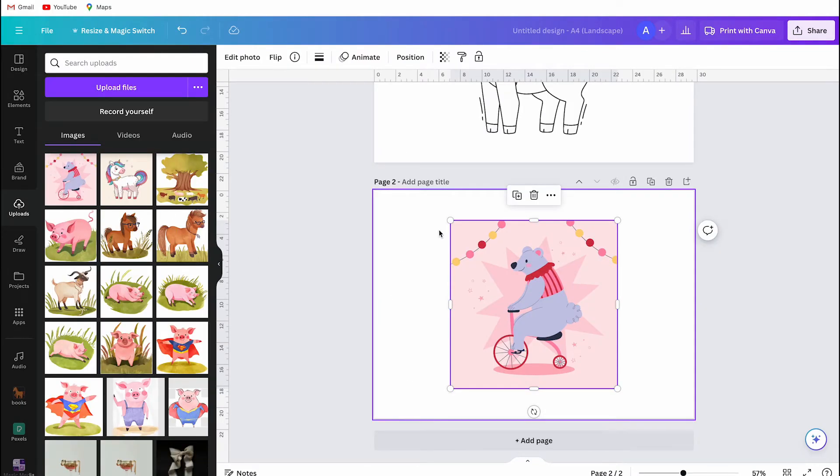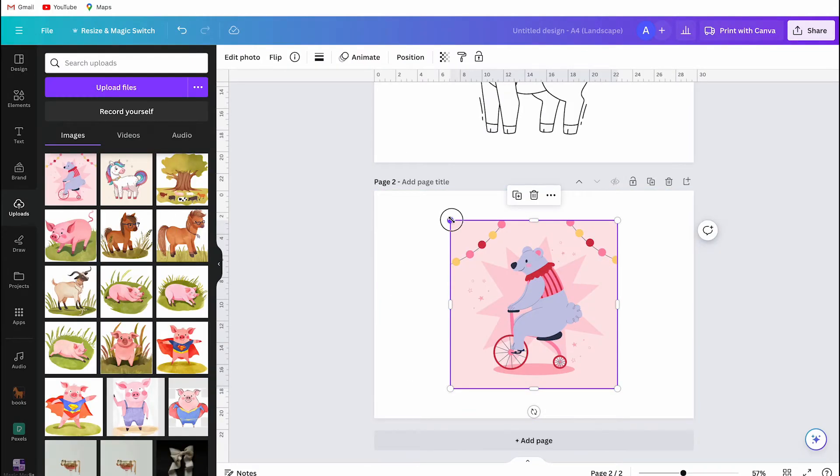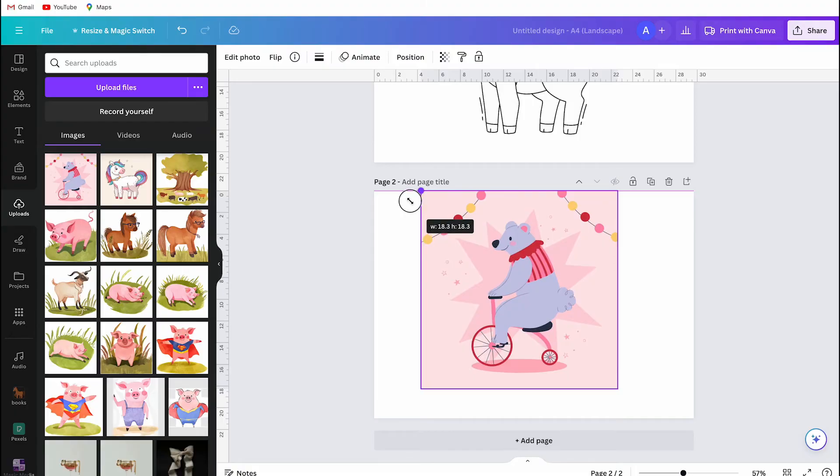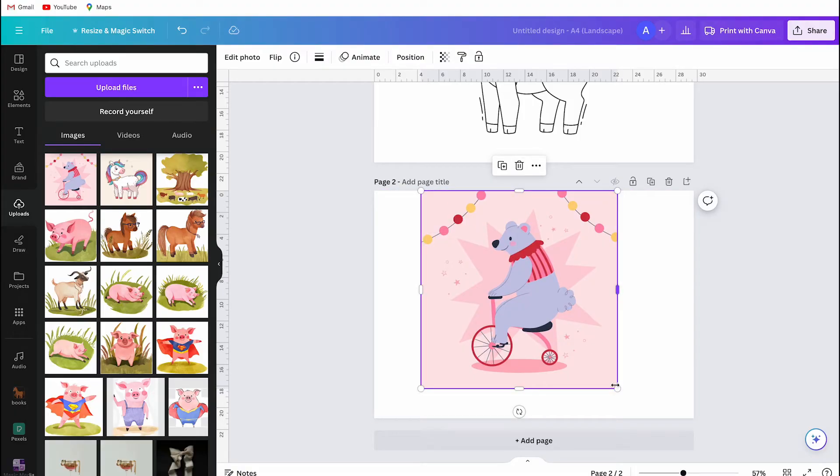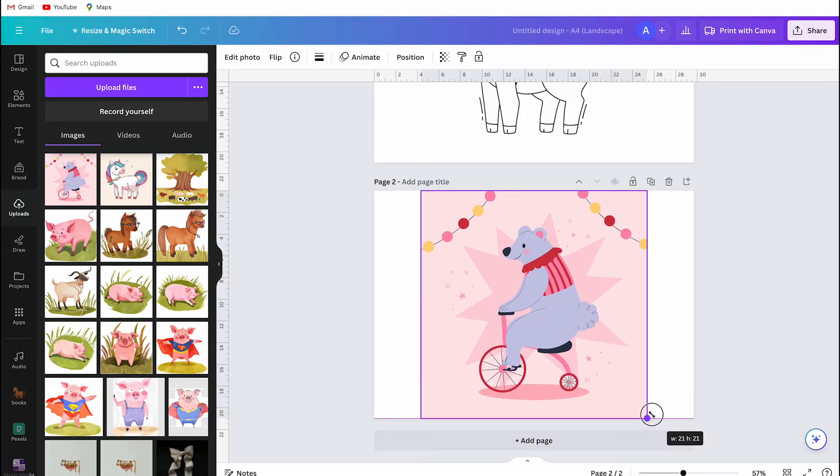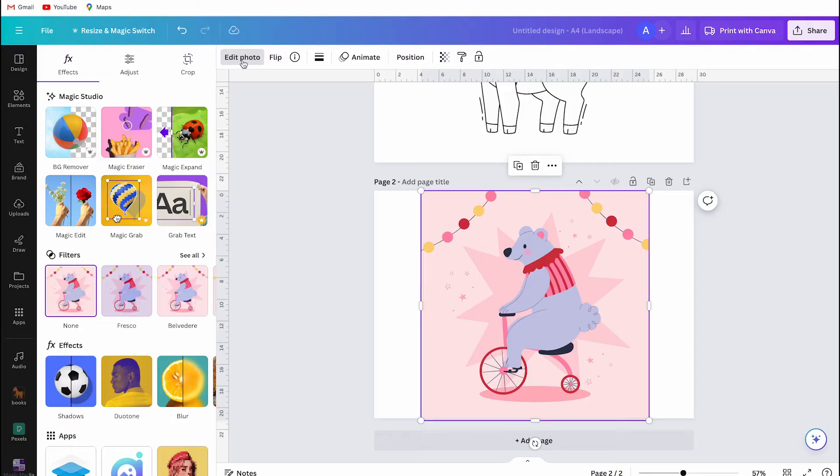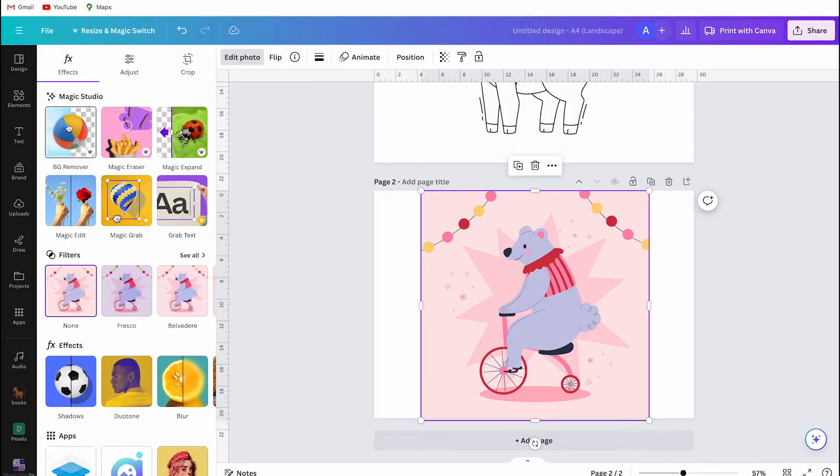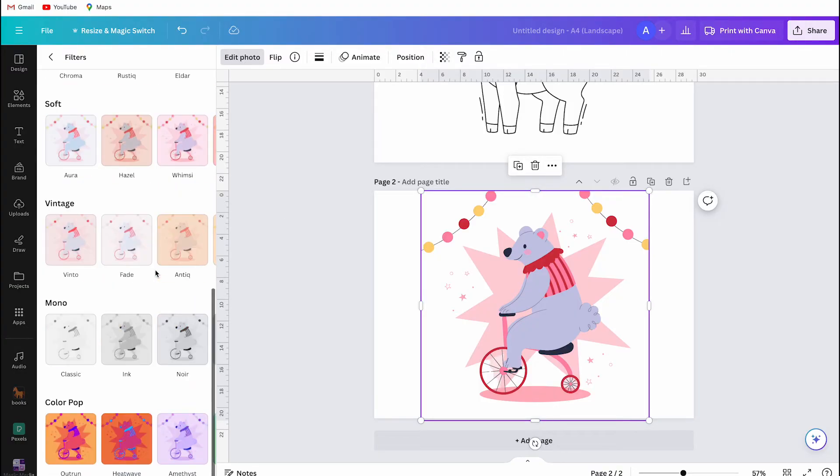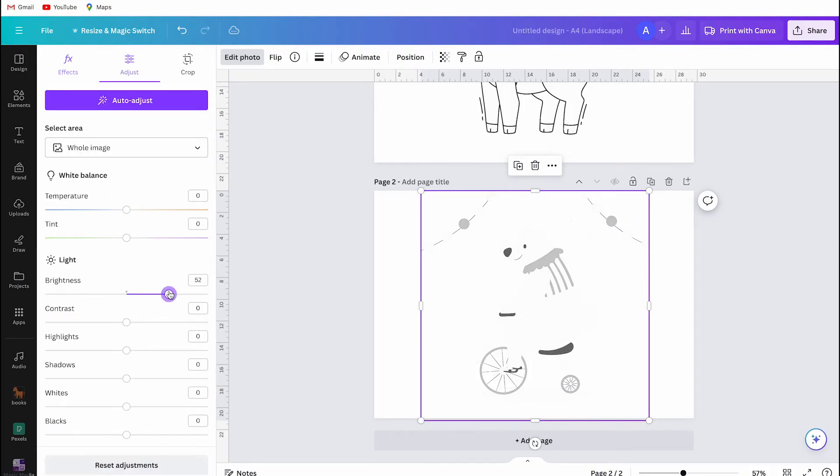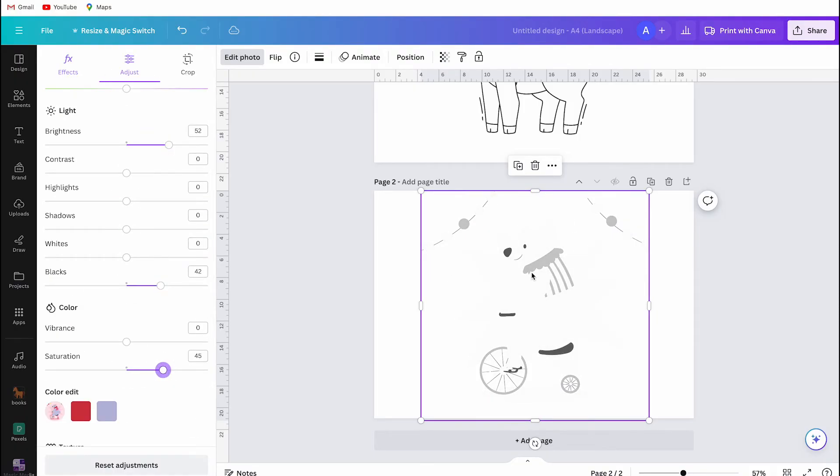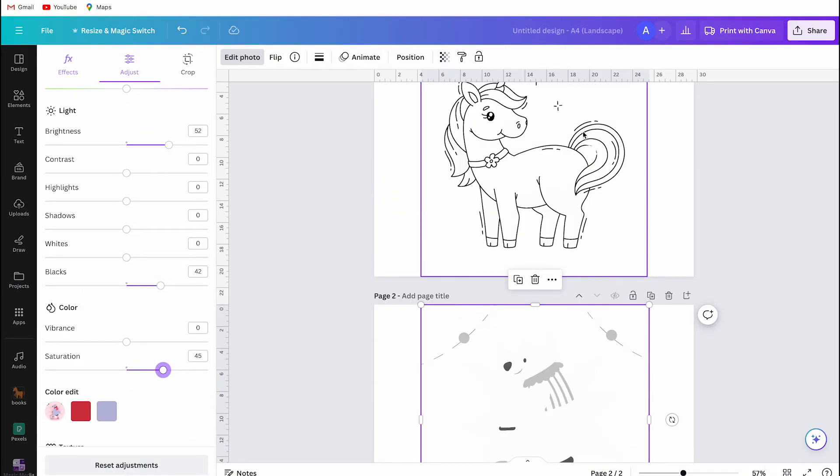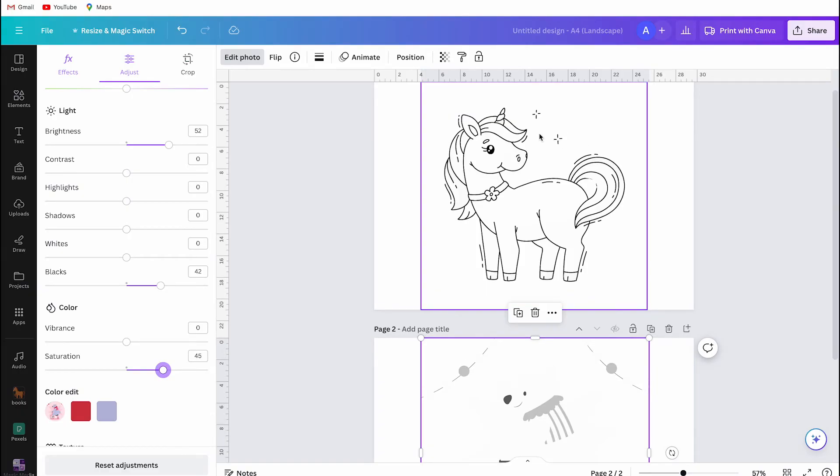Now I will show you the exact same process with the other image. But there is a big difference and I want to show you that too. When you use an image with few outlines, this is what happens. So you need to make sure your image has clear outlines or choose an image with lines. You can also draw these lines yourself by using the Canva Draw section.